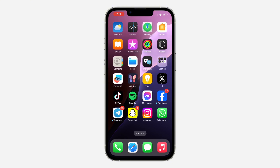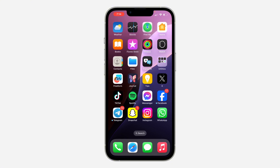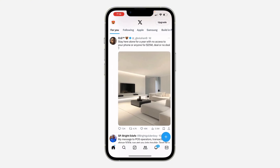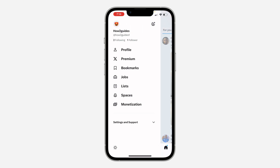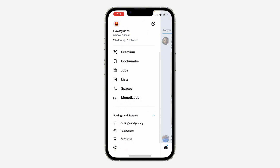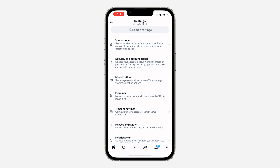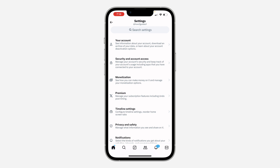First, open up your X app and click on the profile icon at the top left corner. Once you click on it, click on Settings and Support. Under Settings and Support, click on Settings and Privacy.